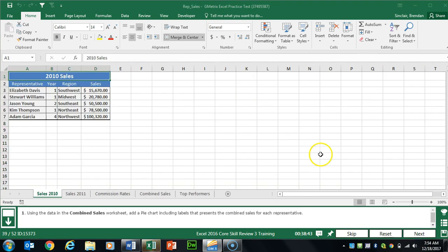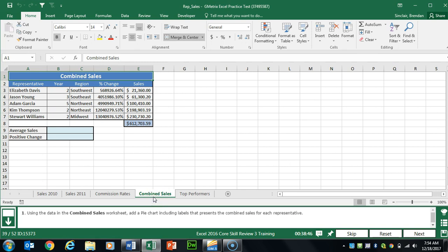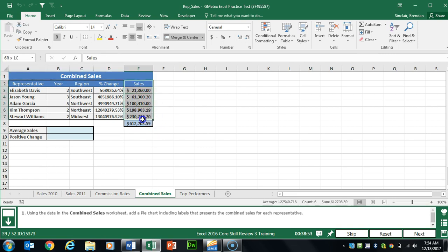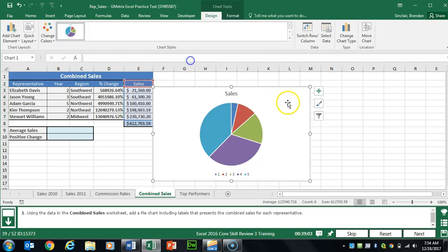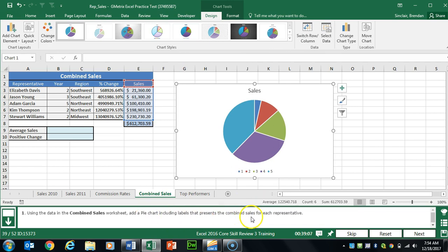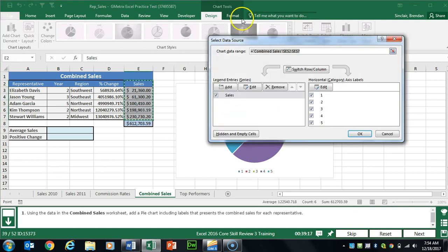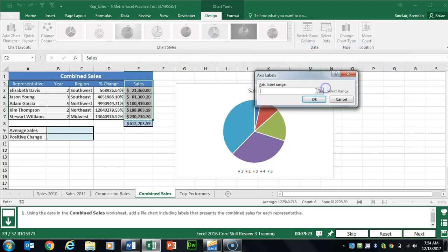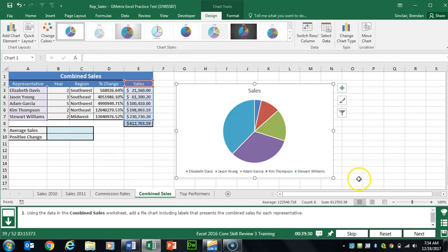Task 39 wants us to insert a chart on the Combined Sales worksheet based on the sales numbers. We'll select E2 to E7, click Insert, and select Pie. The chart shows each item labeled as 1, 2, 3, 4, 5 — so with the chart selected, click Select Data on the Chart Tools Design tab. Click Edit under Horizontal Axis Labels and select the names. Click OK, and the names populate at the bottom of the chart.